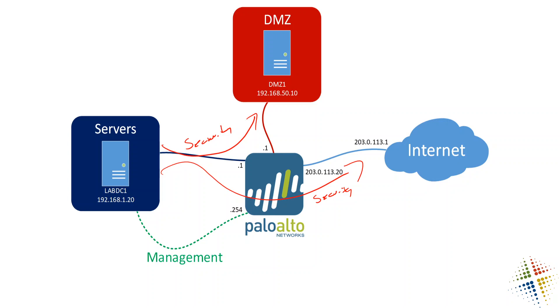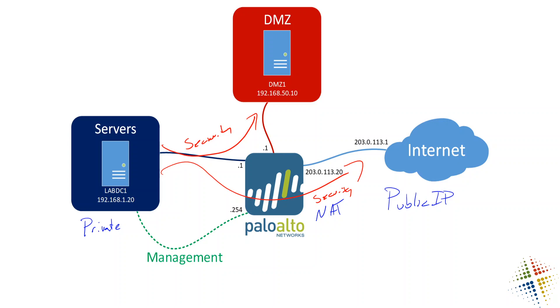However, we will also need what's called a NAT policy. The reason for that is because the Internet utilizes public IP ranges, while our internal network uses private IP ranges. In order for something on a private network to talk to a public network, it has to NAT utilizing a public IP. In this case, we're going to use this one right here. So let's see how that works. First off, we'll start by creating a new security policy that allows servers to talk to the Internet.